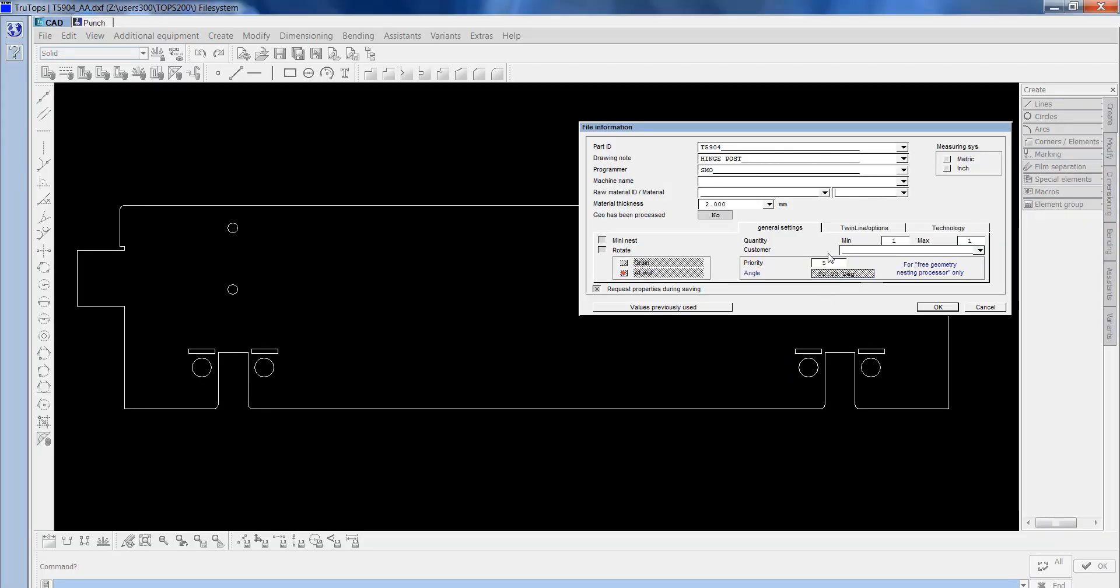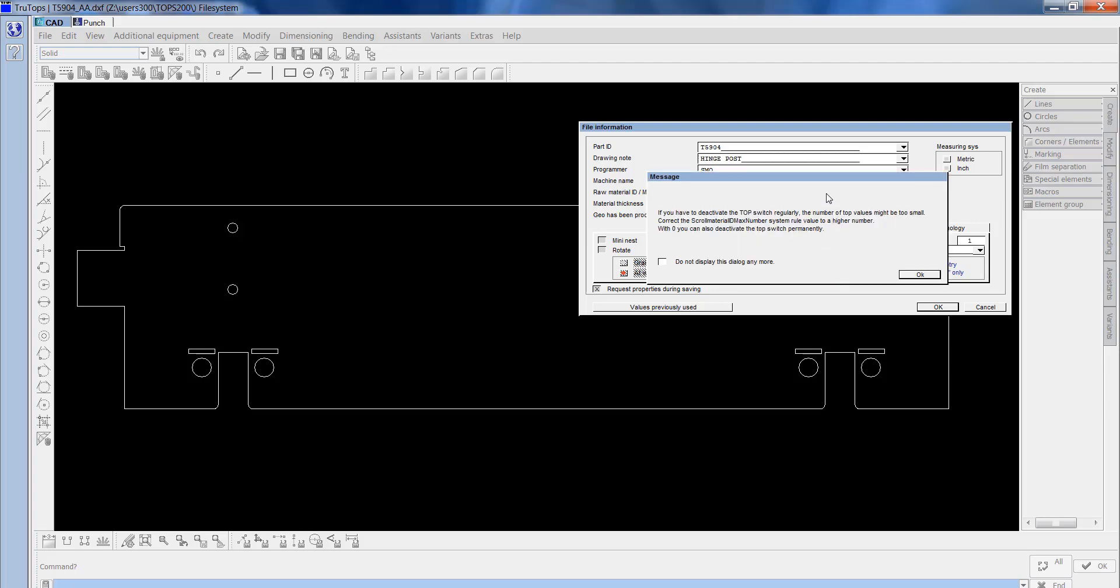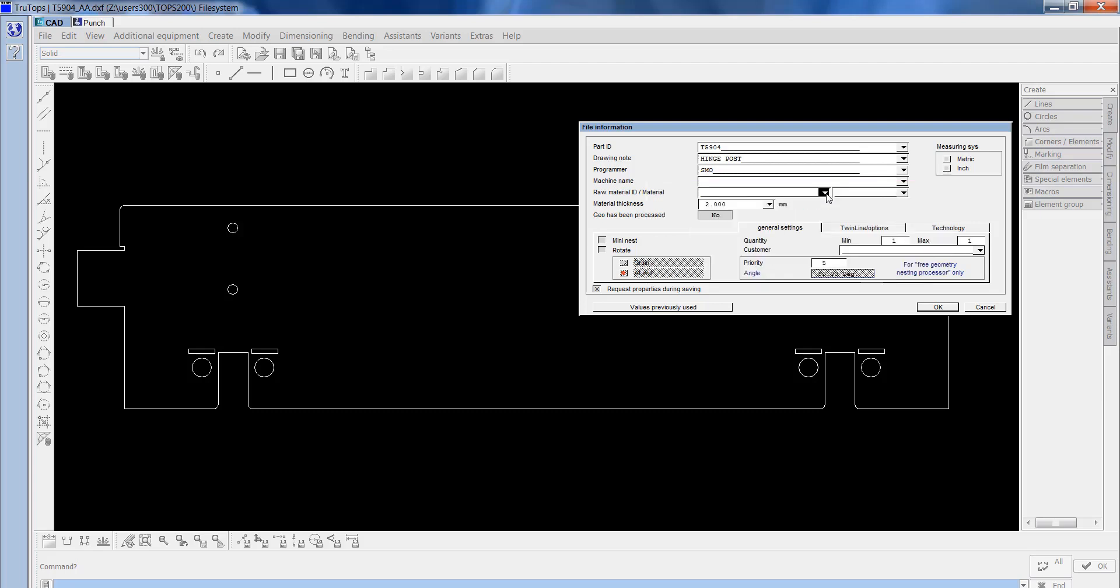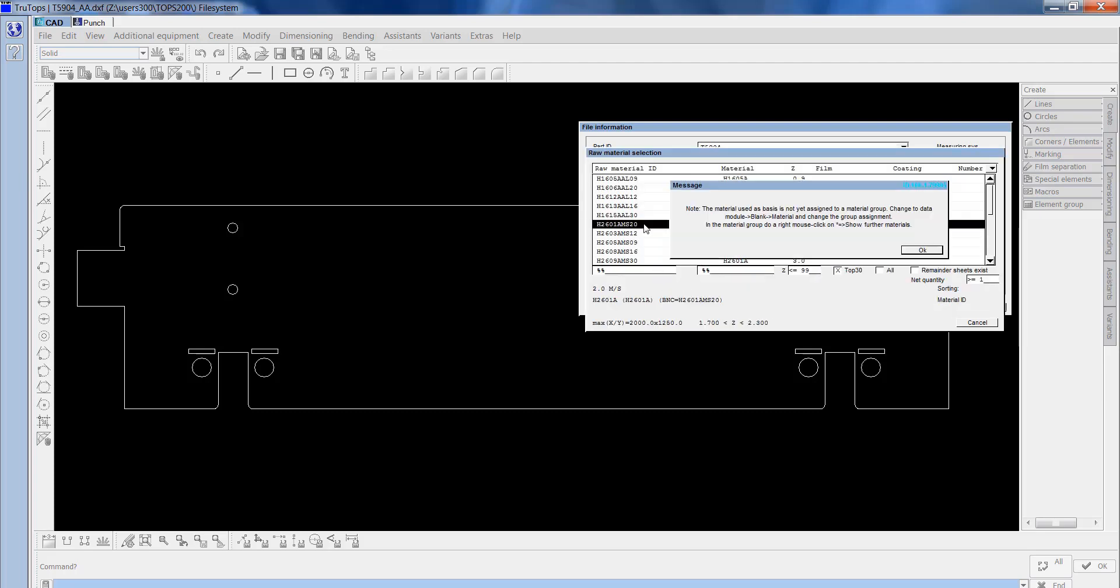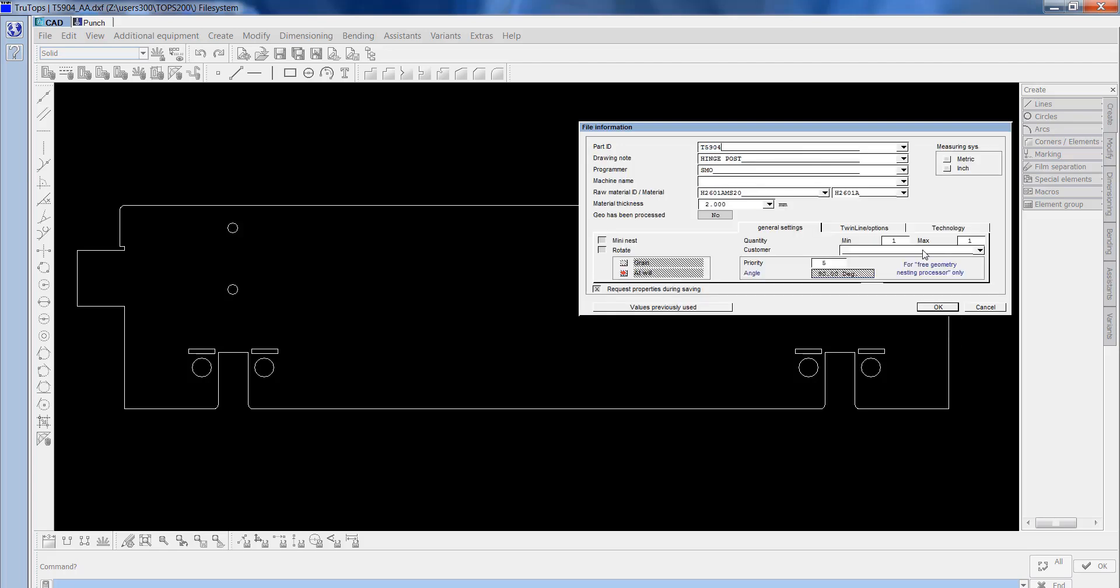Now I'm going to enter in the material ID, which is our unique code for the material. So it's 2mm mild steel. When this comes up, it's running a bit slow at the moment, 2mm mild steel.